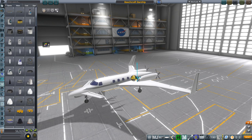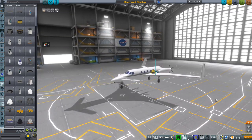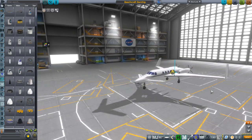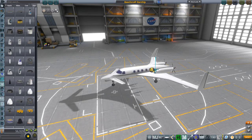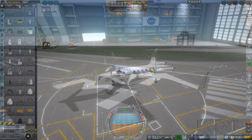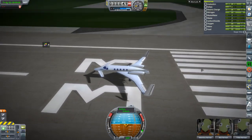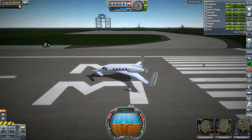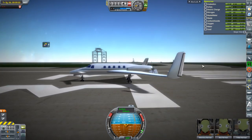Hello everyone and welcome back to Realism Overhaul Sandbox in Kerbal Space Program. In this video I'm testing out a Beechcraft Starship, the model of which I actually made for X-Plane 11, but it's easier to import the model into Kerbal Space Program than into X-Plane 11, oddly enough. So I decided to import it here and see how it works. Unfortunately it doesn't work great.